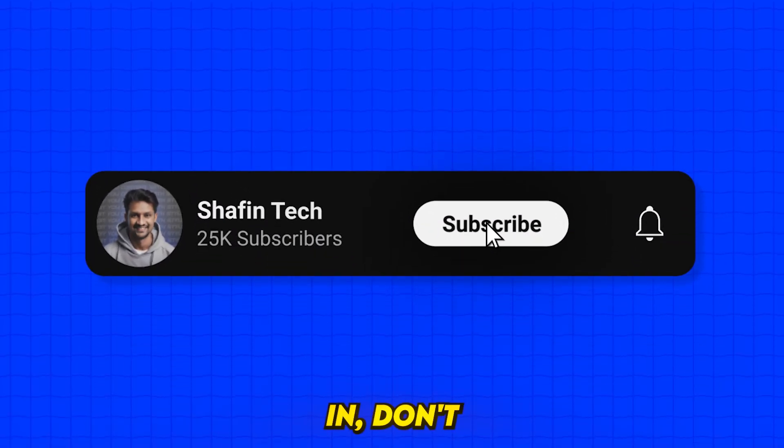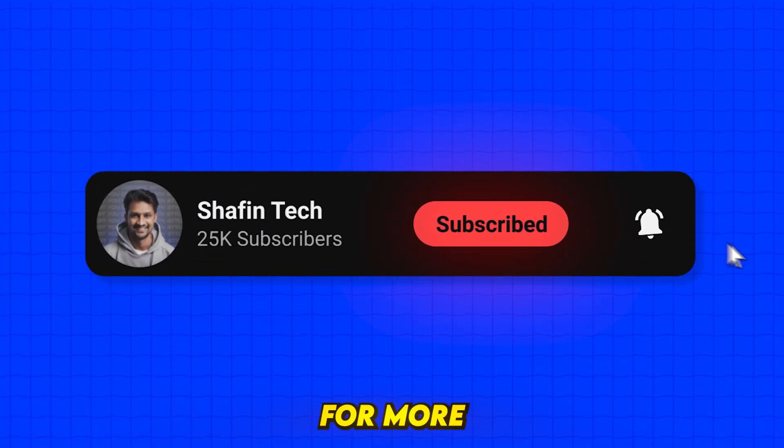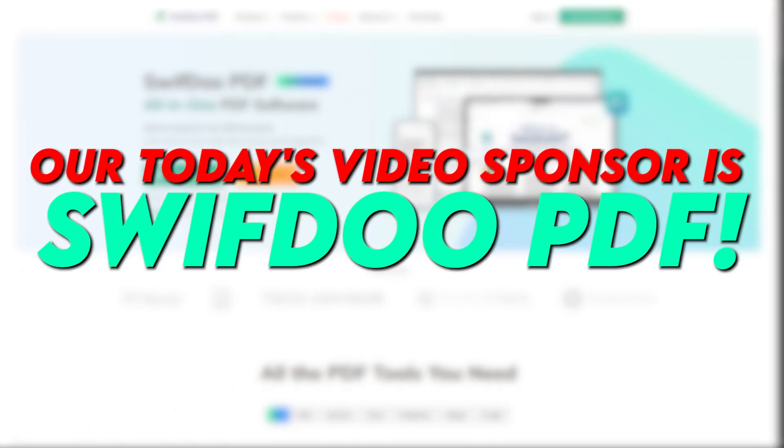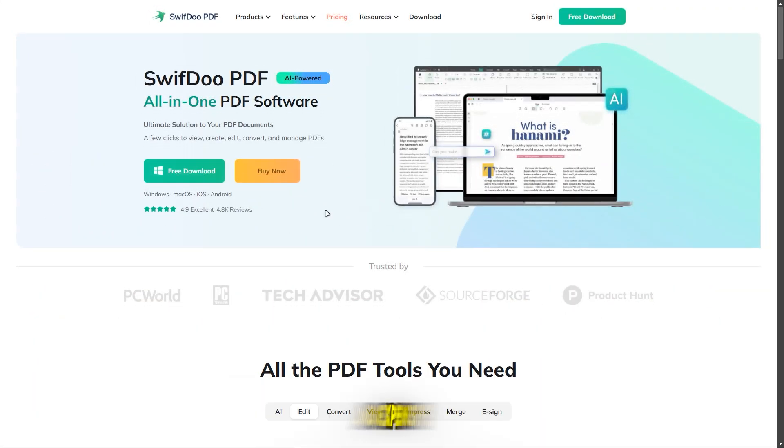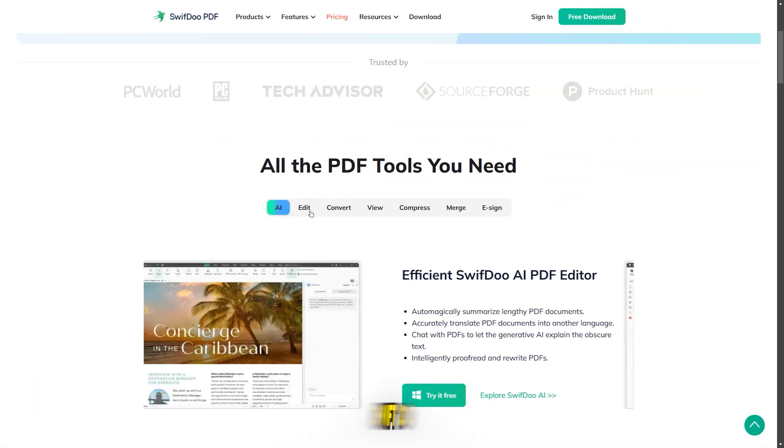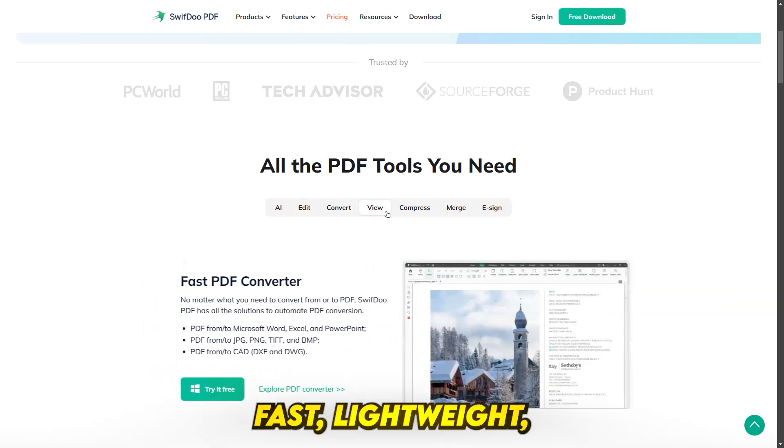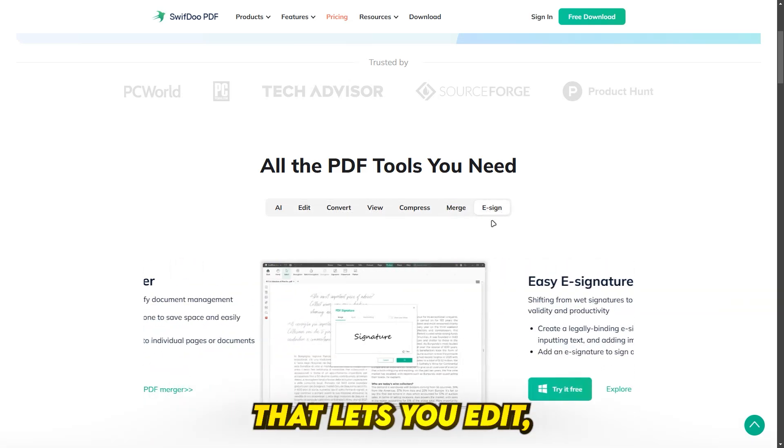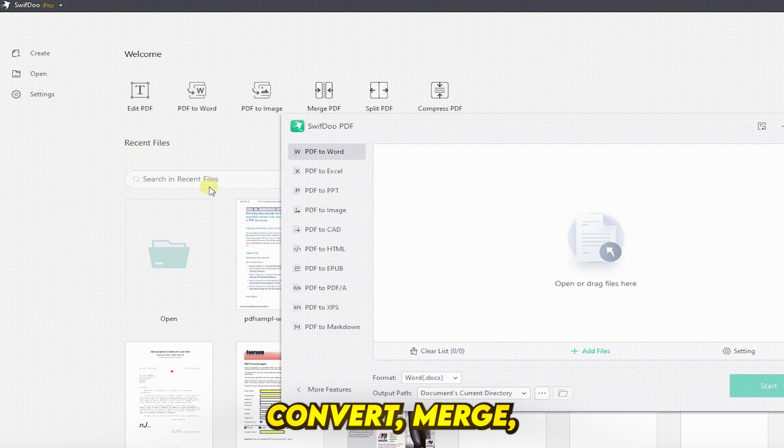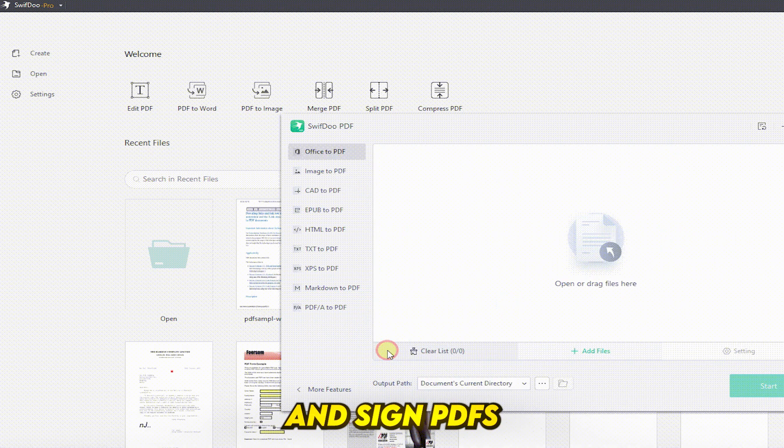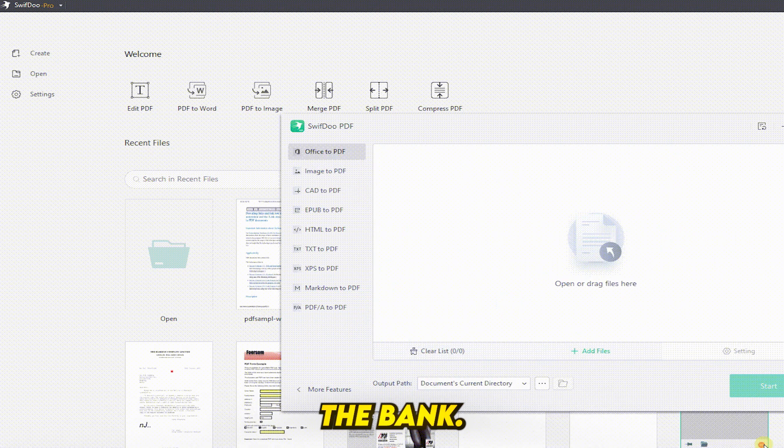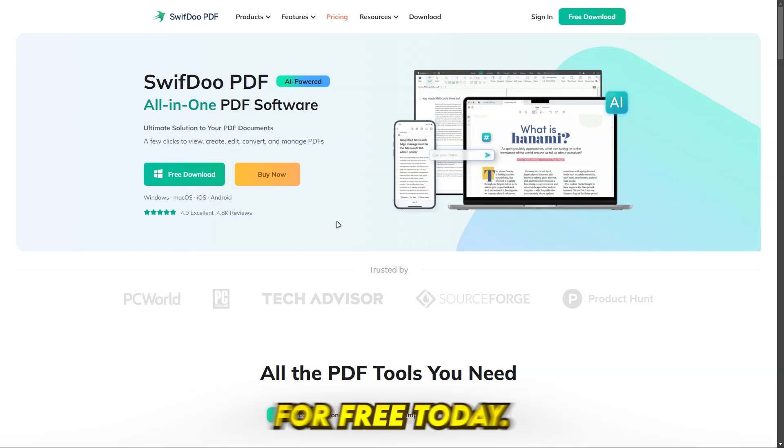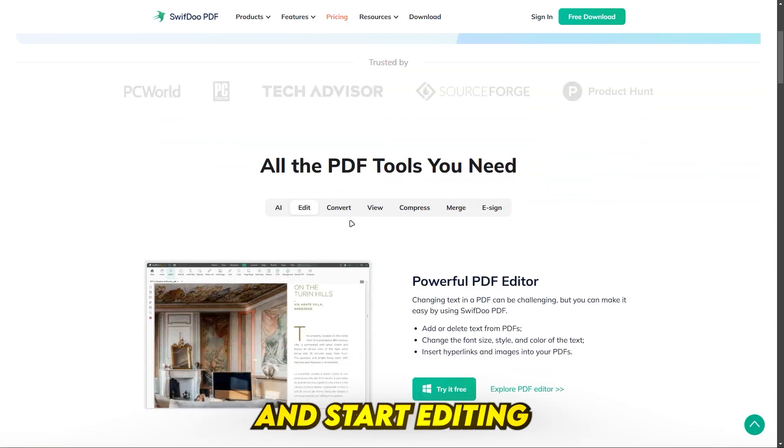Before we dive in, don't forget to subscribe to my channel for more tech content. Our today's video sponsor is SwiftDoo PDF. Tired of complicated and expensive PDF editors? SwiftDoo PDF is a fast, lightweight, and powerful tool that lets you edit, convert, merge, compress, and sign PDFs with ease without breaking the bank. Try SwiftDoo PDF for free today. Click the link in the description and start editing like a pro.